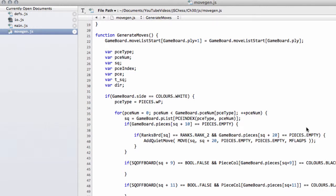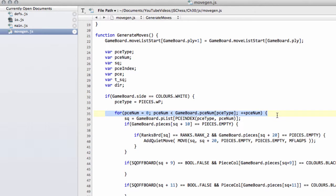Hello and welcome to the 30th video in this series programming a chess engine in JavaScript. Another apology coming for a couple of big errors when I wrote this code out preparing this video. When I actually printed a move list to the screen, I found it had a couple of glaring errors.